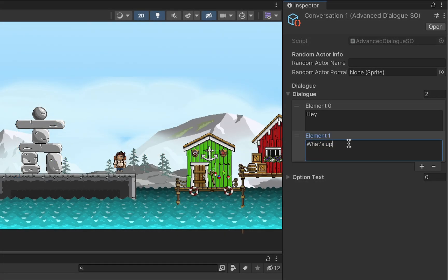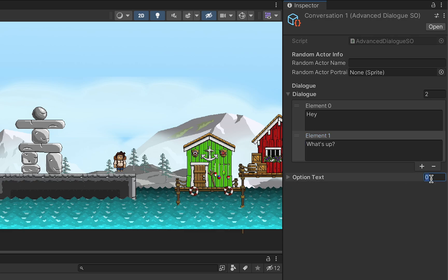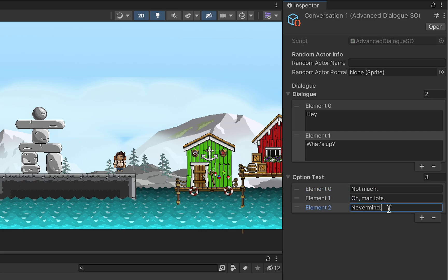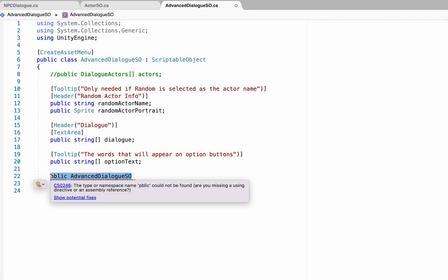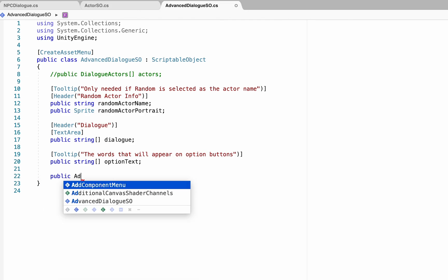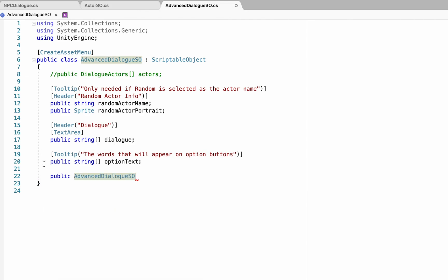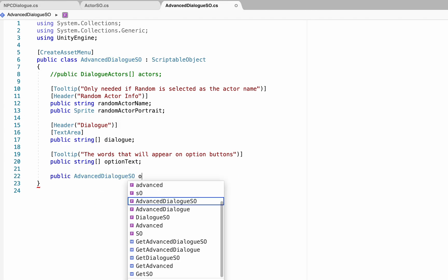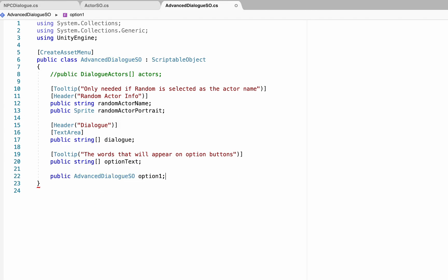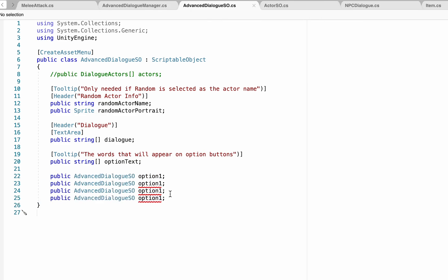So let's say that in this conversation what's up is a question and you'd like to have three different answers you can give. You can just add three and then type in what you would like to appear on each of the buttons for the player to choose from. Now having options is great, but we actually want to create the opportunity for this conversation to branch depending on what you choose.